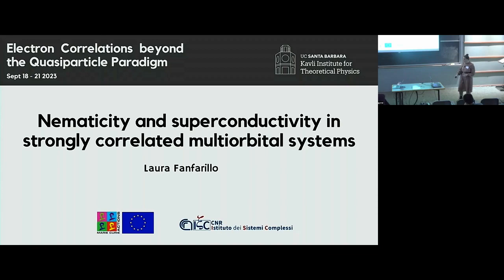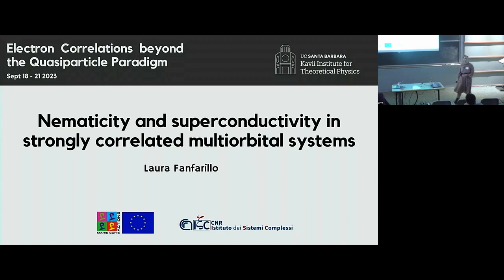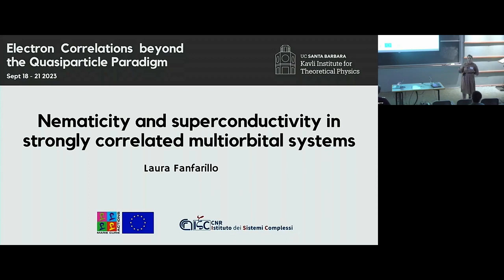Thank you to the organizers. I'm Laura Fanfare and I'm going to talk about nematicity and superconductivity in strongly correlated multi-orbital systems. I will focus mainly on iron-based superconductors.